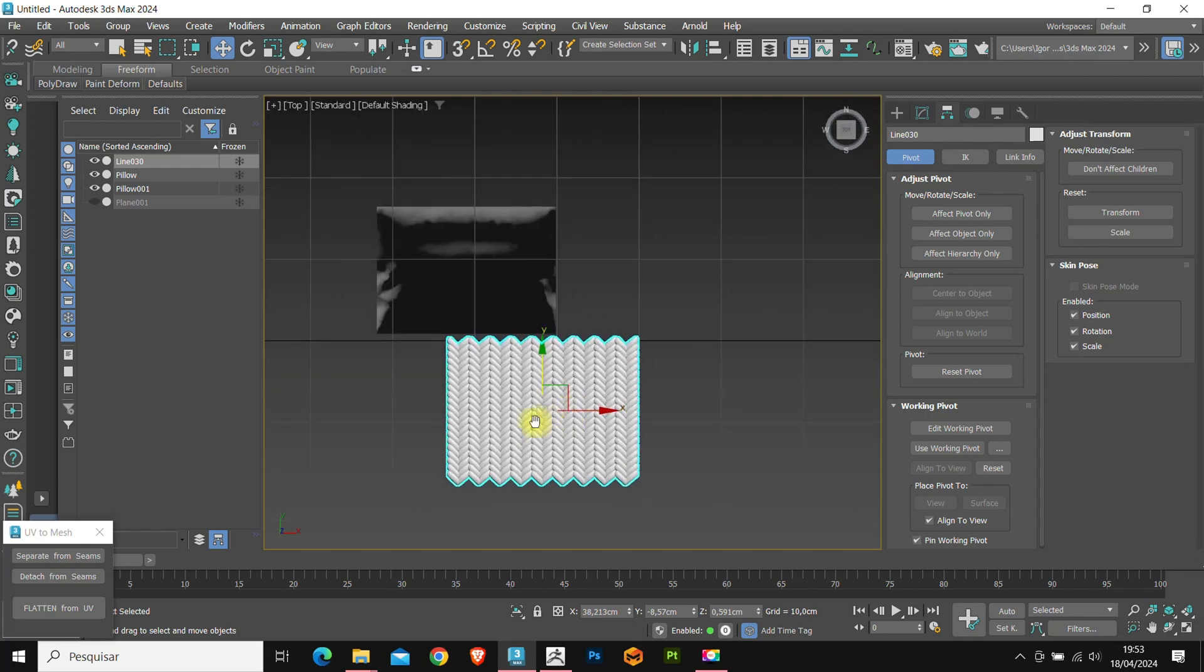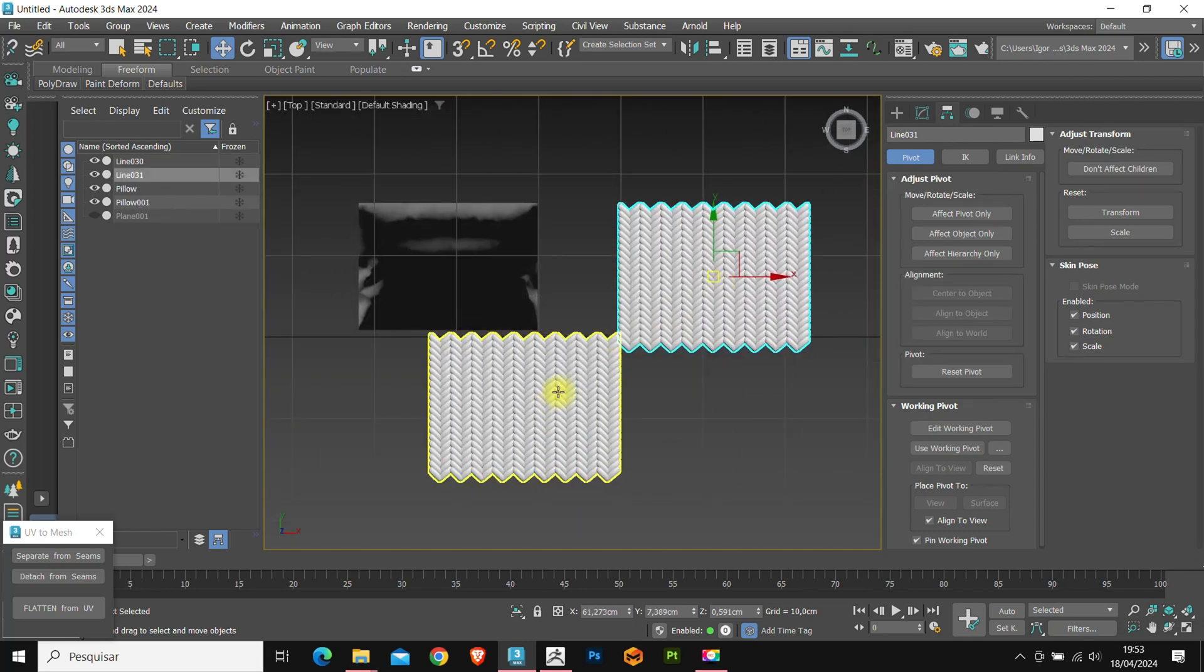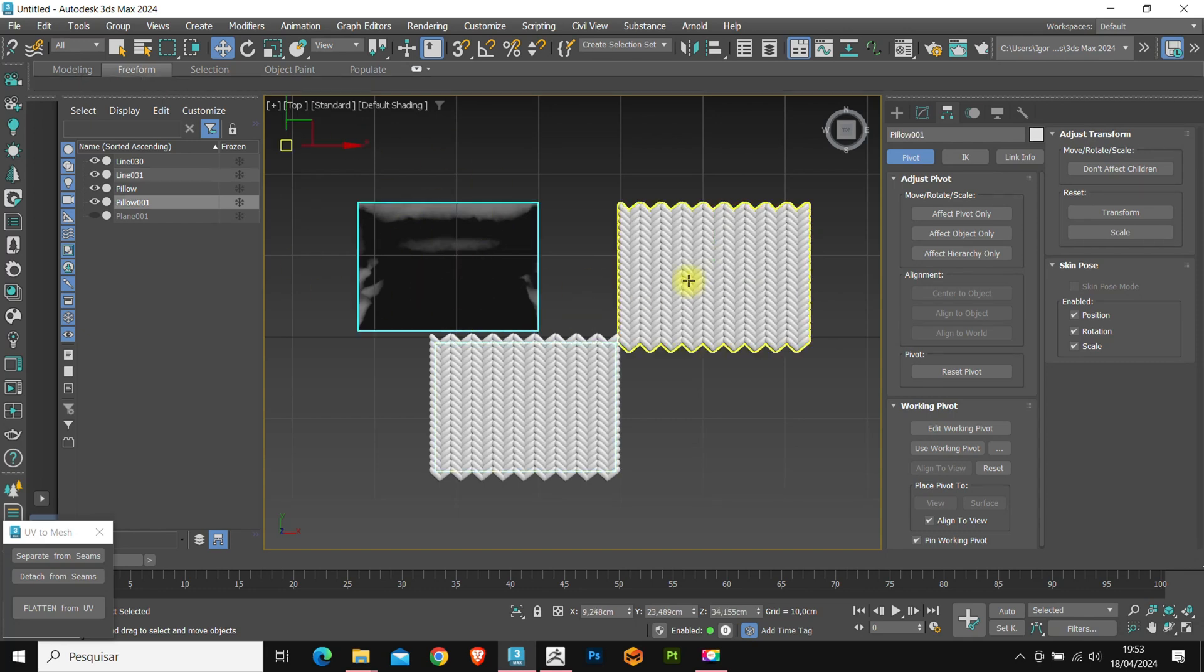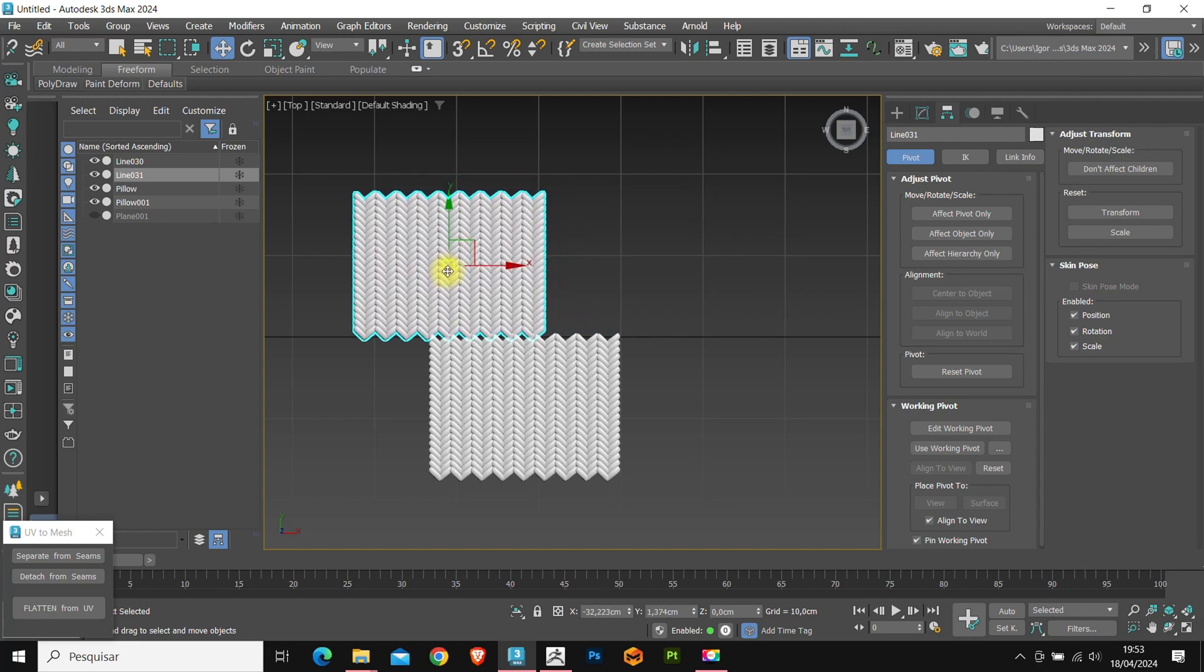I'm going to create another copy, and we are going to position it above this other plane, which will be the back of the cushion.